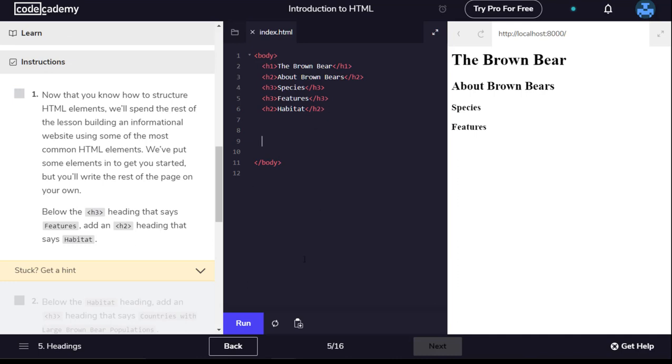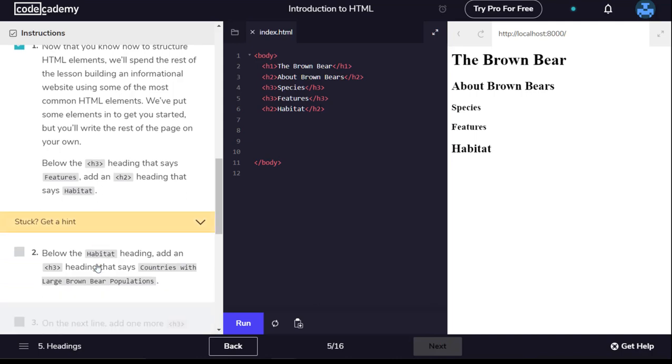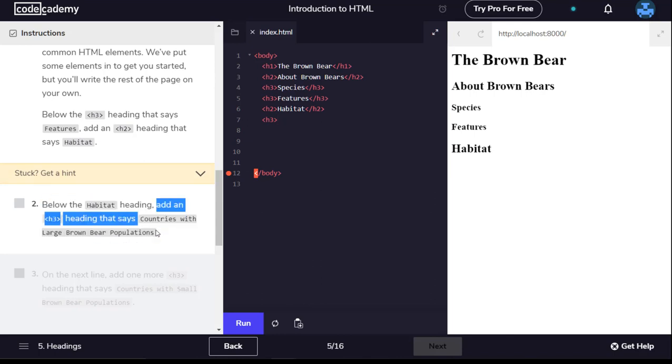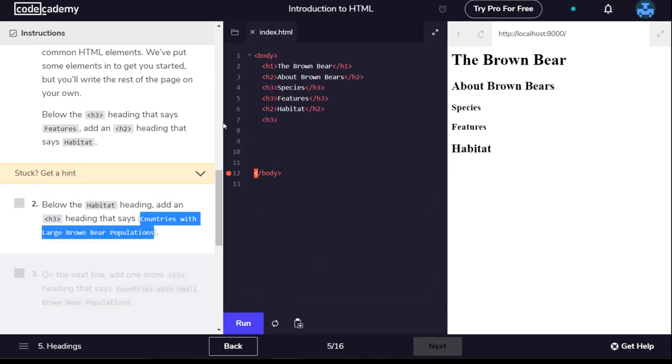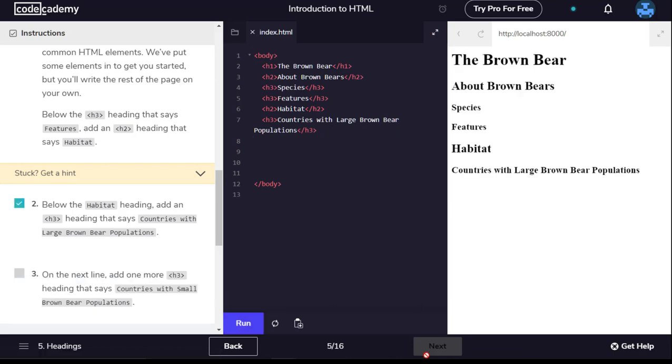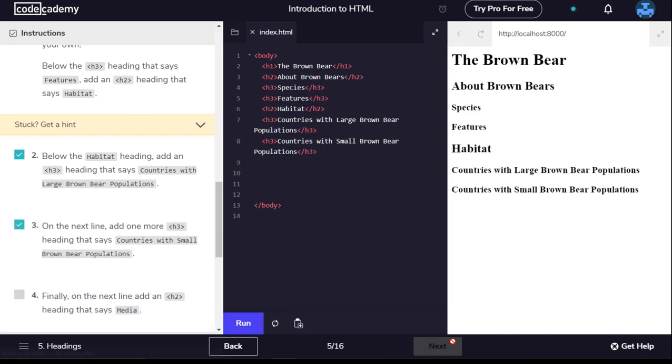Below the habitat heading, add an H3 heading that says countries with large brown bear populations. On the next line, add one more H3 heading that says countries with small brown bear populations. Finally, on the next line, add an H2 heading that says media.